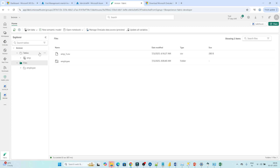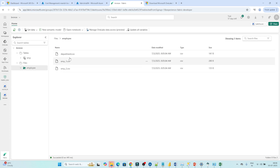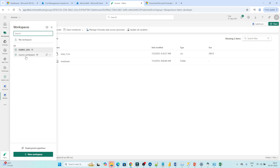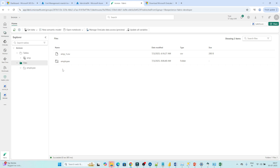Now even though your data is available in a different workspace, from here you can also access it and see the same data. We have created one shortcut for the file which is available in another workspace. In the other workspace we have a couple of files, and for those files we have created a shortcut so we are able to reference the data. So like that we can create a shortcut for files.